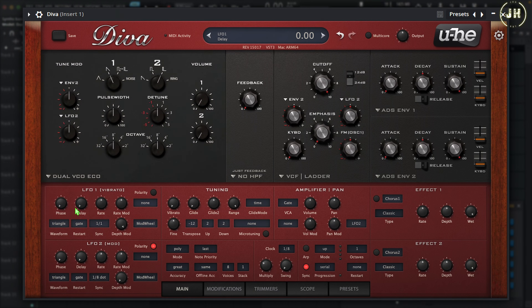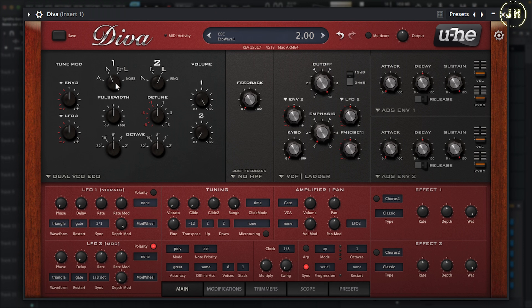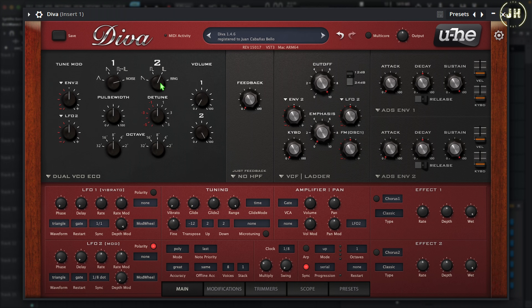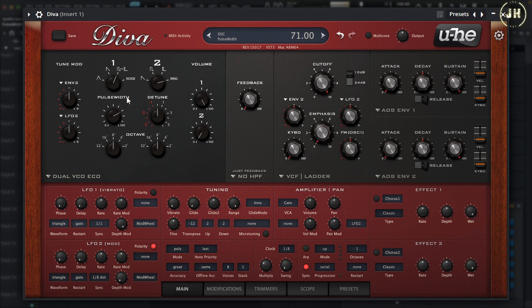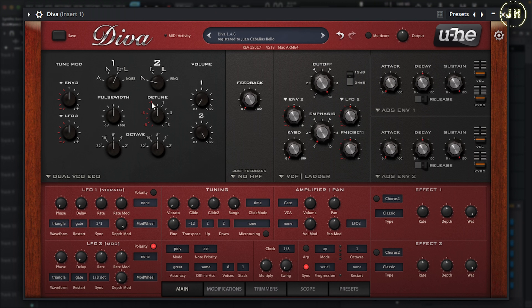On the Dual VCO Echo, we have two different oscillators with different wave shapes on each. Oscillator 1 has Triangle, Sawtooth, Pulse Width, and Noise. Oscillator 2 has Sawtooth, Square, Pulse, and Ring. On Oscillator 1, if you select the Pulse wave, you can also control the pulse width, and you can control the octave or range. On Oscillator 2, you can also control the fine tune or detune knob, and control the octave or range.